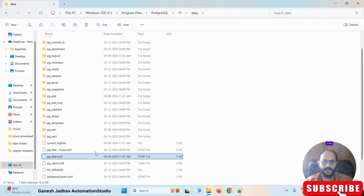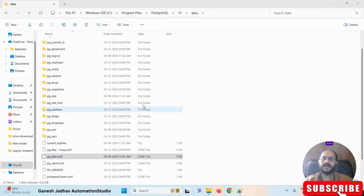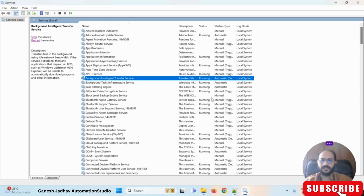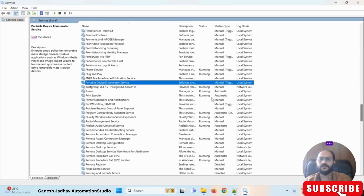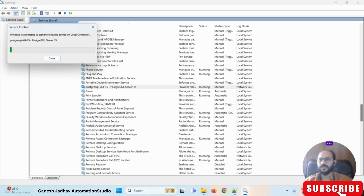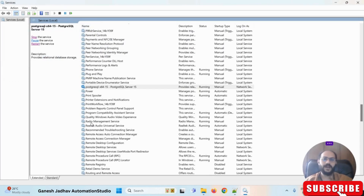Once you are done with those changes, save this file. Then we have to restart PostgreSQL. To restart, simply open Services, search for PostgreSQL, and restart the PostgreSQL service.